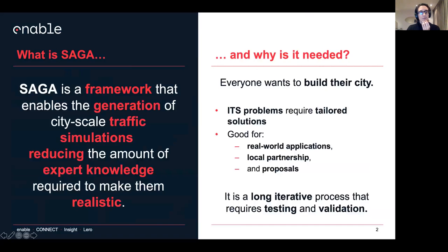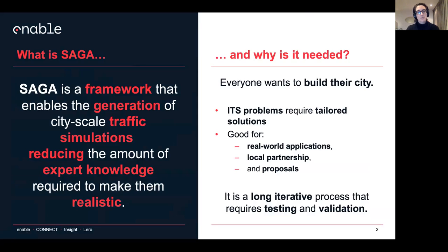Saga is a framework that enables the generation of city-scale traffic simulation. The reason why it's useful is because it's going to reduce the amount of expert knowledge that is required to make them realistic.